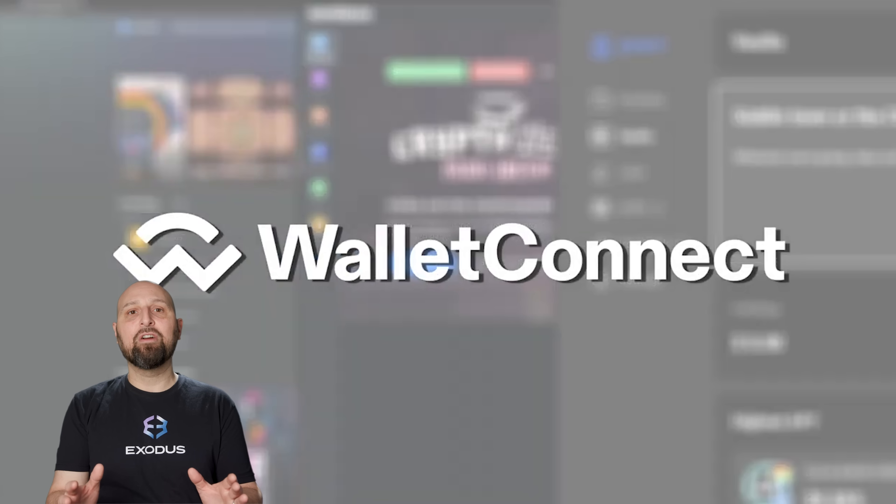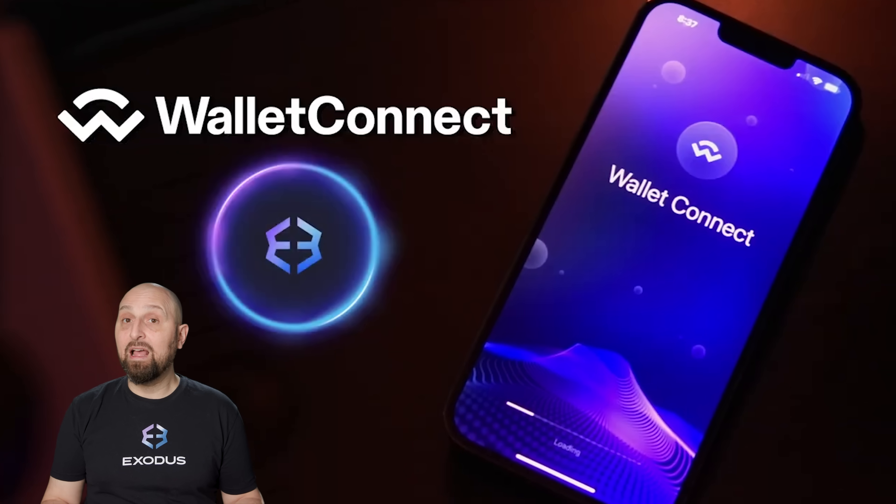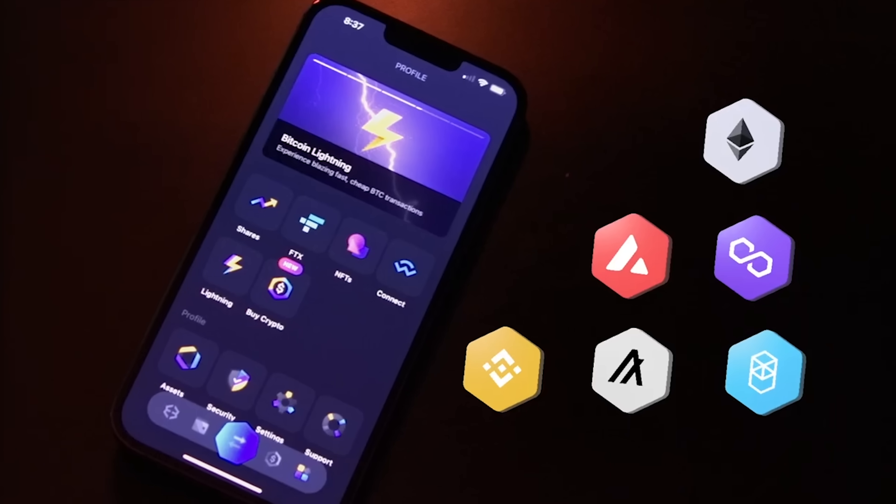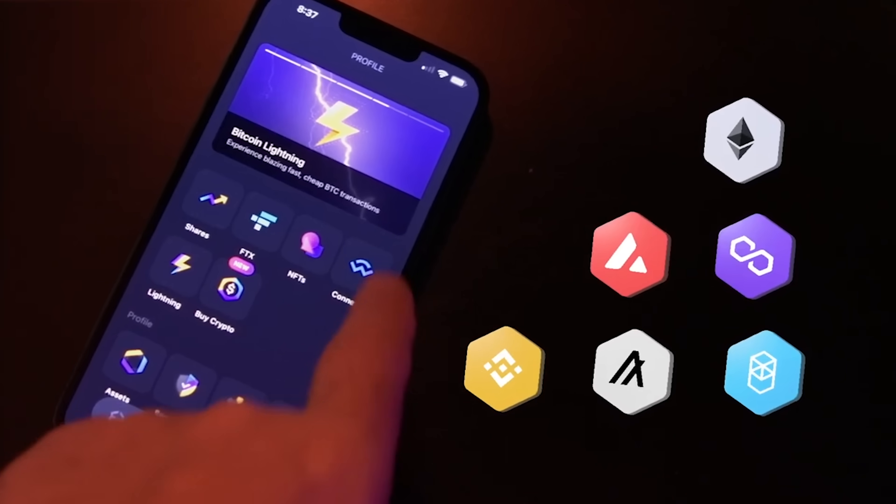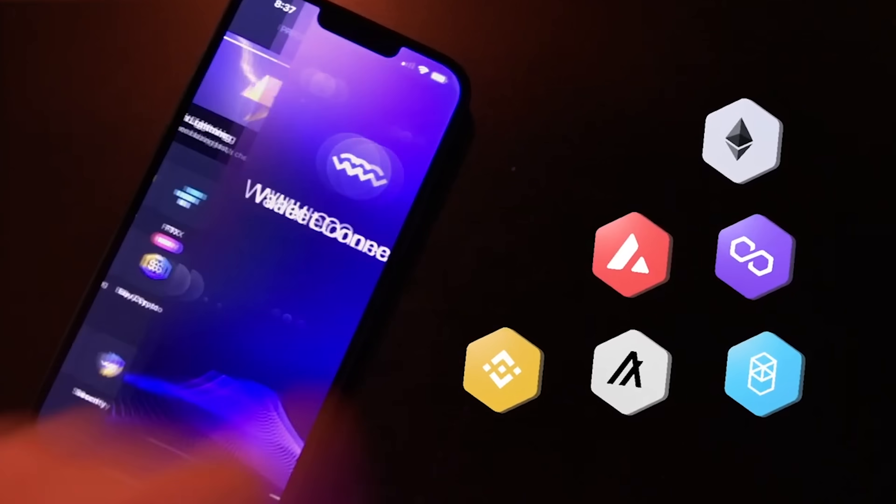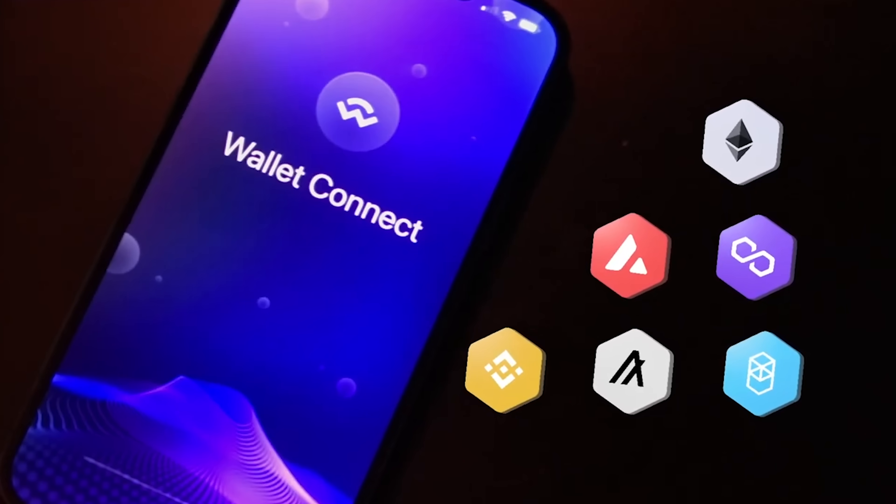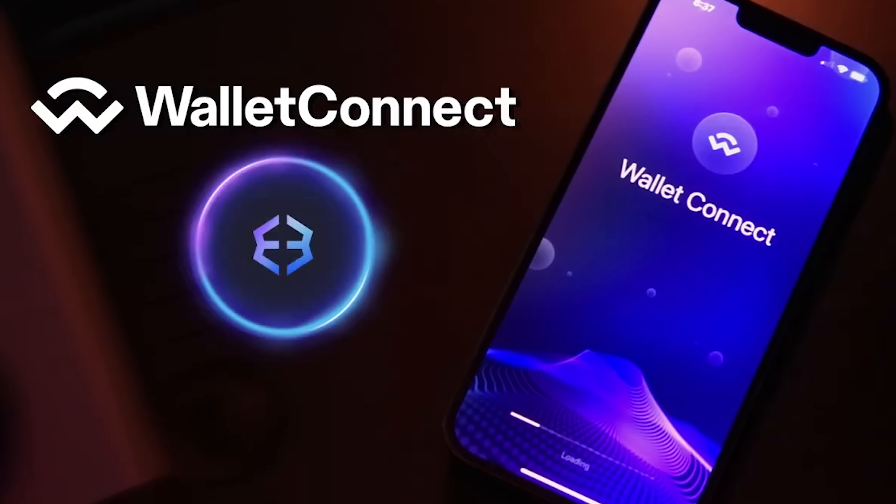If you're on your phone, download the Exodus mobile app and connect to Web3 using Wallet Connect. There's a link to a Wallet Connect tutorial at the end of this video.